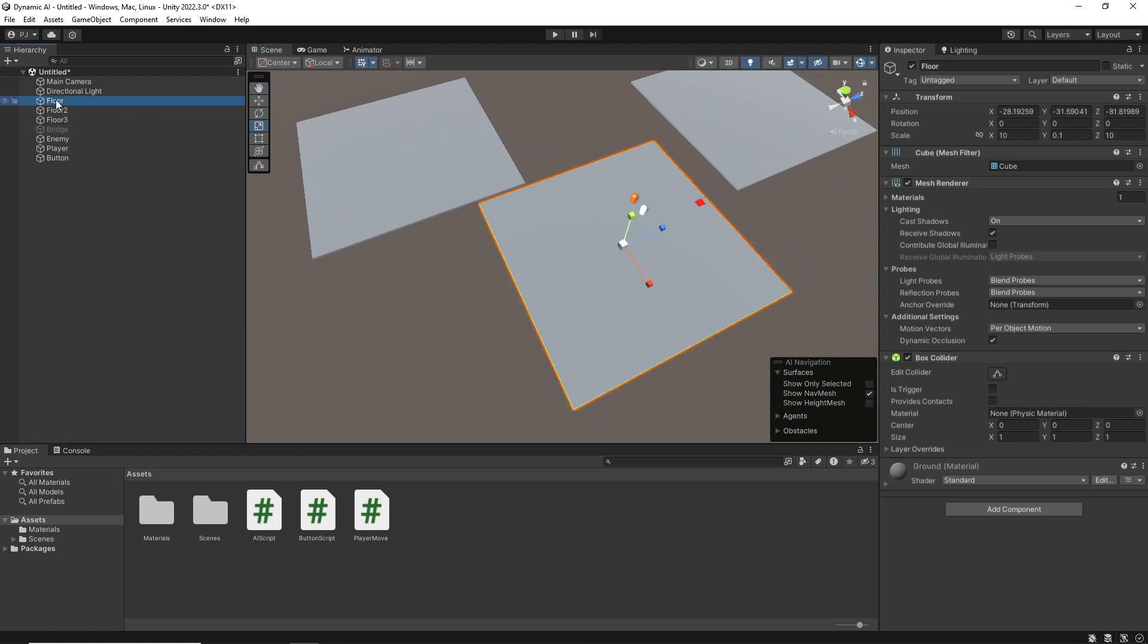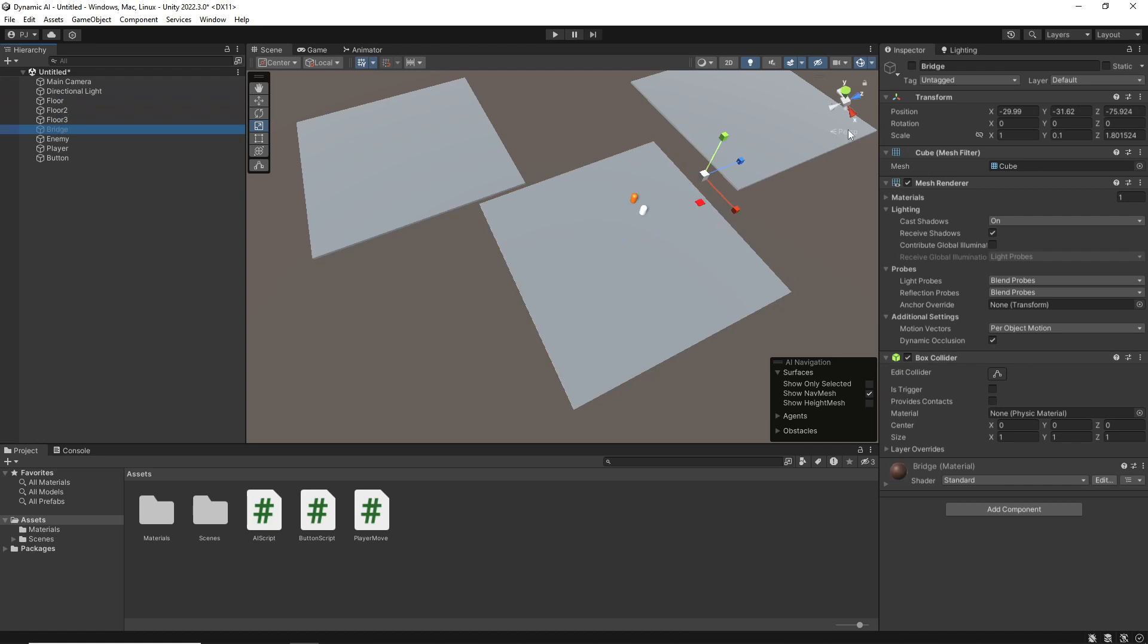The floors are just simple cubes that I've sized. The bridge, once again, is just a simple cube.